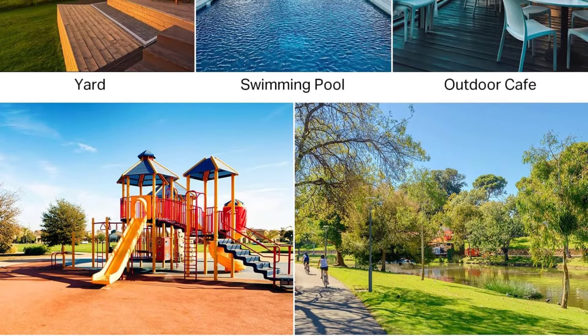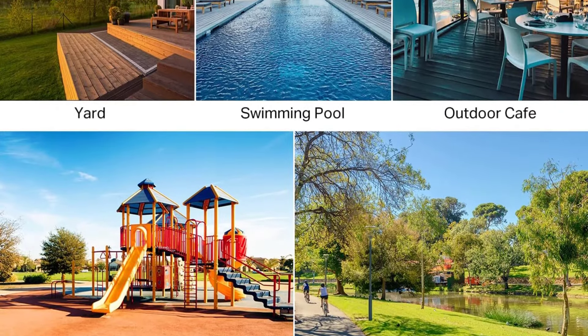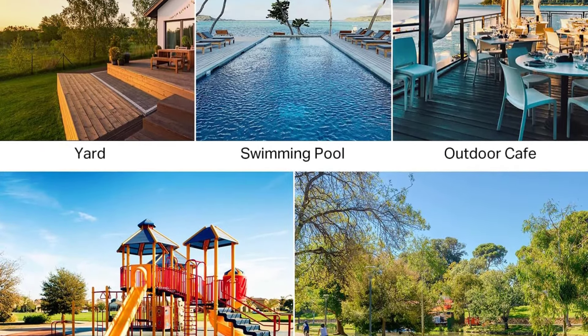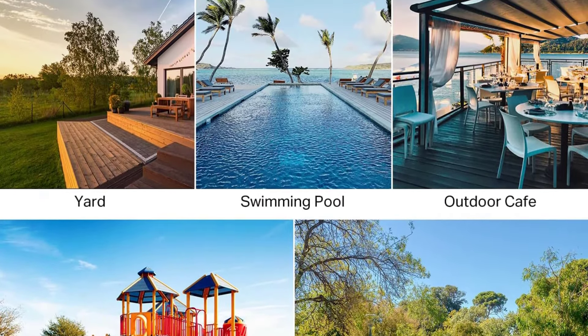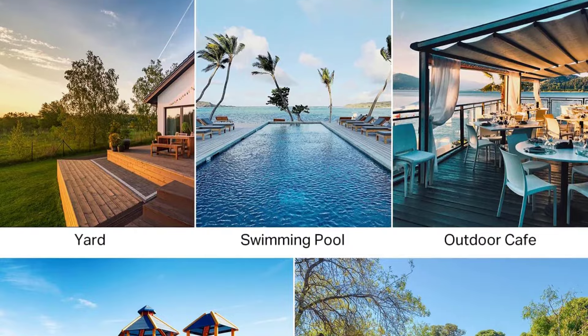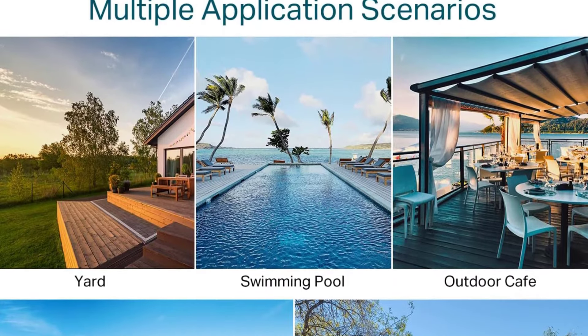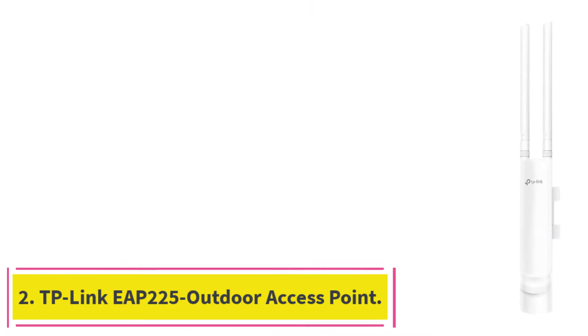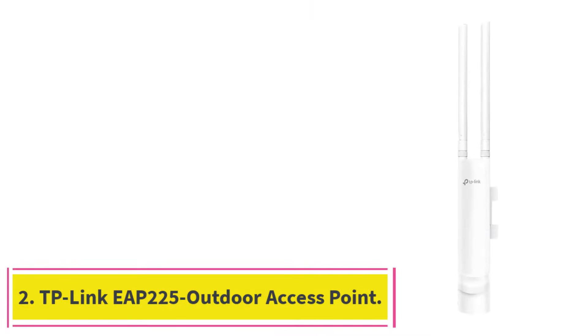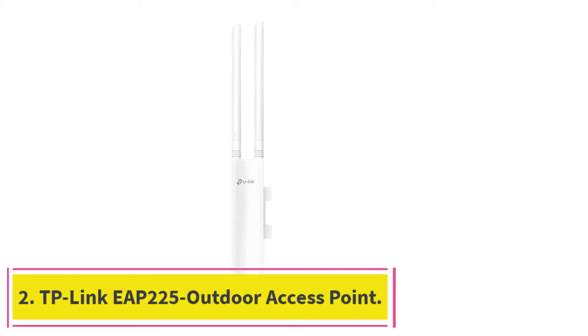Price-wise, it's on the higher side, but that's expected for its features. If you've got the budget, it's worth the money. At Number 2, TP-Link EAP225 Outdoor Access Point.